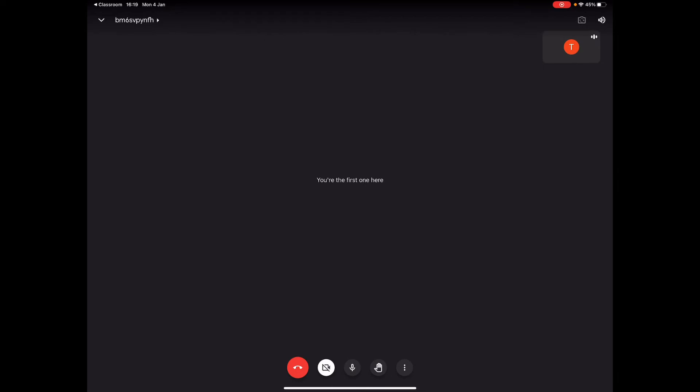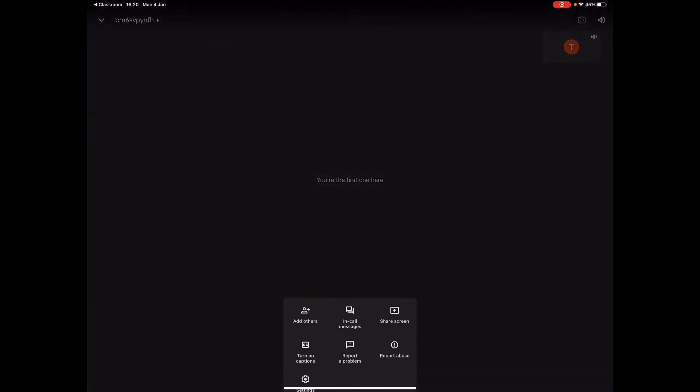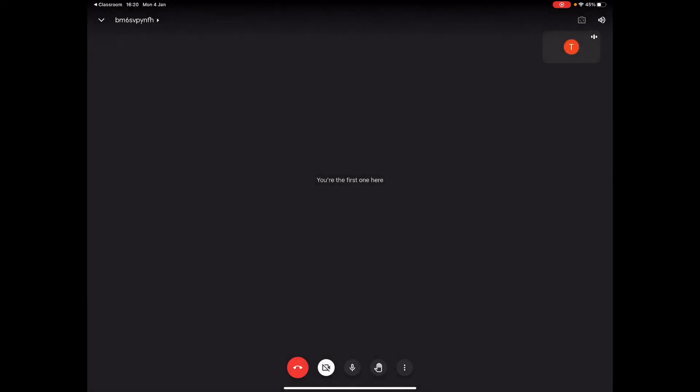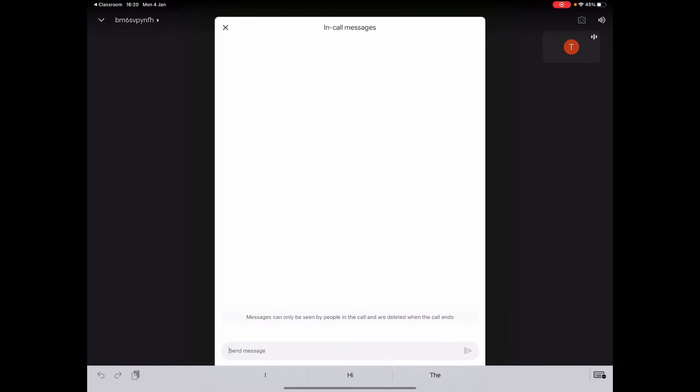You've got the little hands up button there which is if someone's got a query they can use that button to ask a query. And then we've got the one with the three dots here on the end. If I just click on that one, it brings up a couple more options. So there's one there, you see there's one called in the middle called in call messages. If I click on that, it brings up this screen here and that's if there are many pupils who want to ask any questions during the meet.